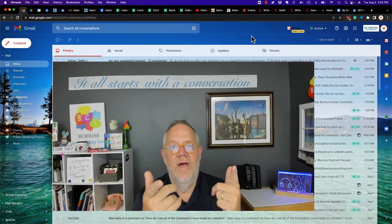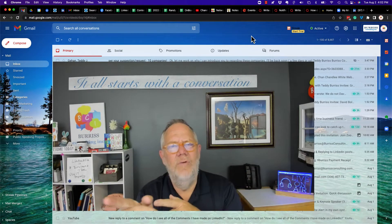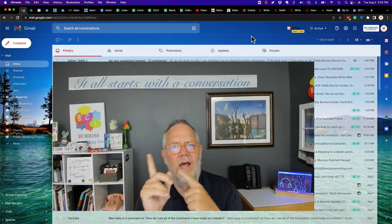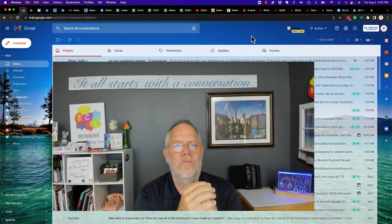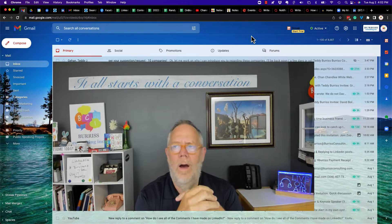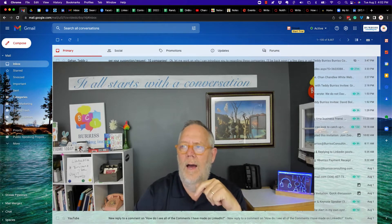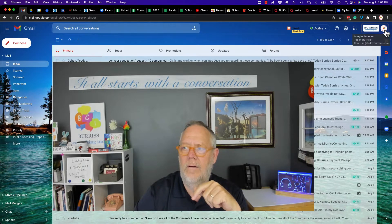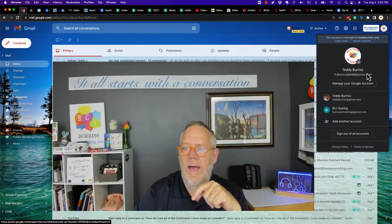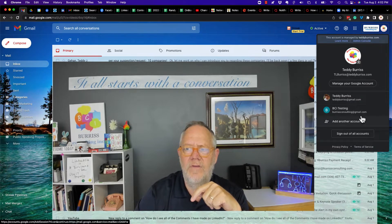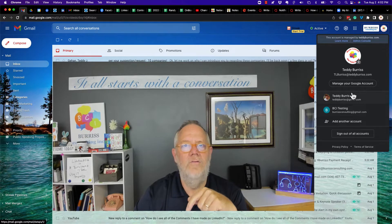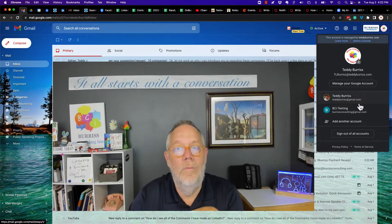The question is this: how do I get rid of those extra accounts that show up under my icon here, right here? How do I get rid of those extra accounts when I want them to go away?